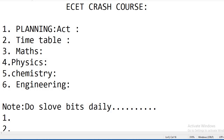Today we are going to start talking about the ECET crash course. ECET is an entrance exam for engineering. People who completed a diploma can take ECET and get into an engineering course. A crash course is mostly about six months, though you can take three months. I prefer six months as the best choice. I'll be telling you the planning and how you need to approach the crash course.